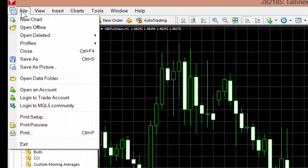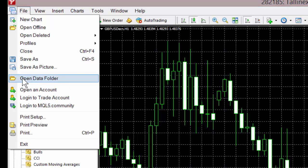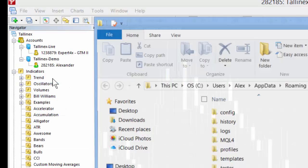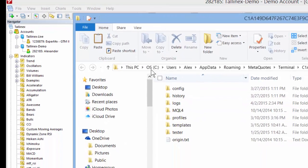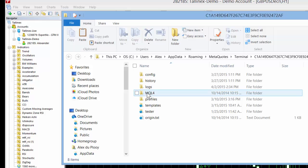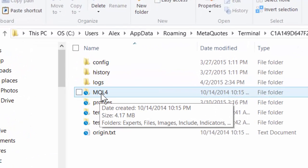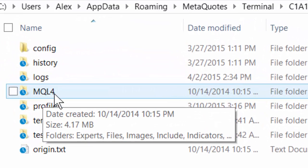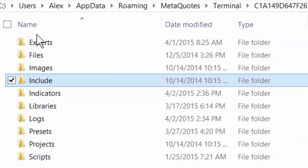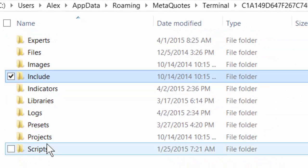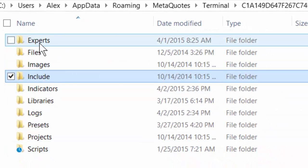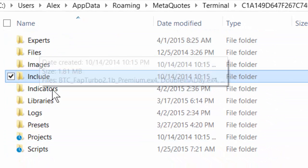What I do is I go to file and then open data folder. I click on that. It will then open the data folders for this particular platform. I then go to MQL4, click on that and it will have all the various files that you use on your platform.